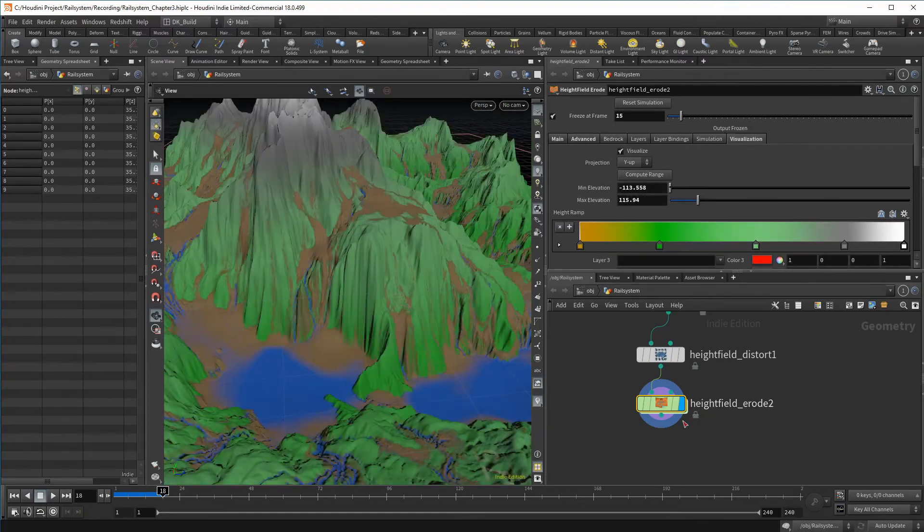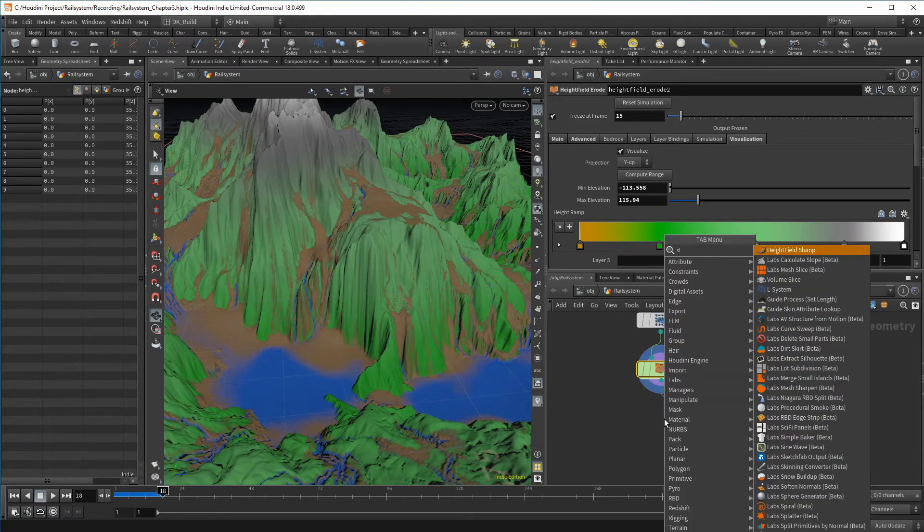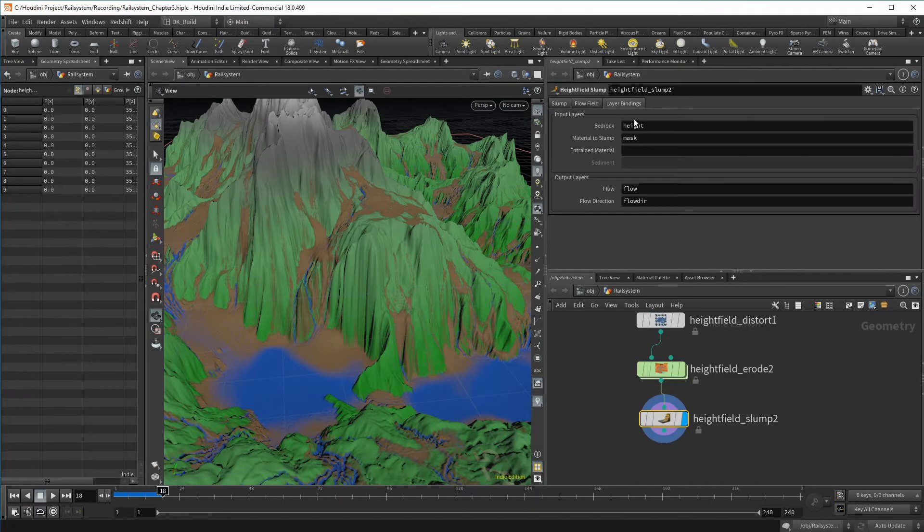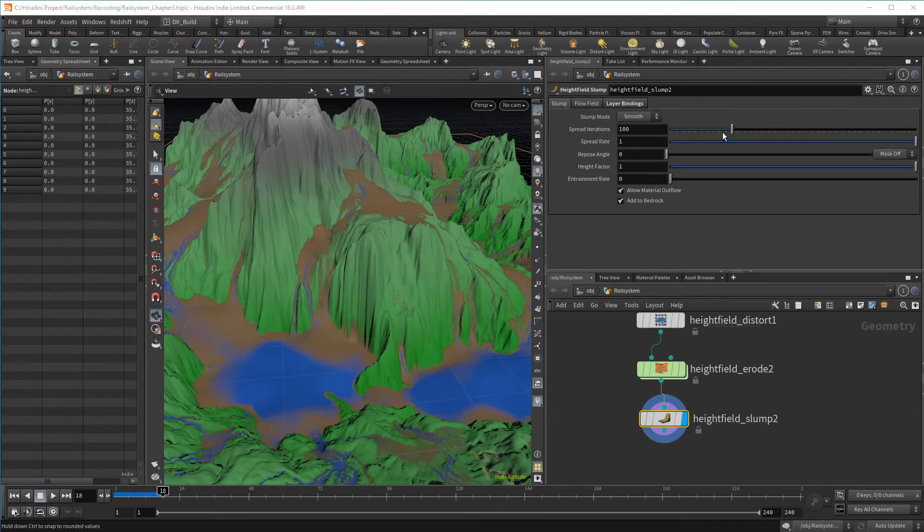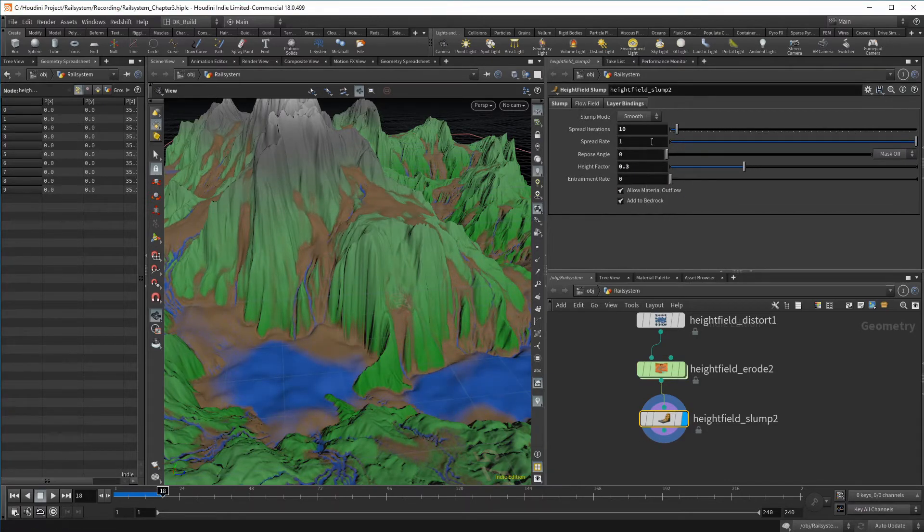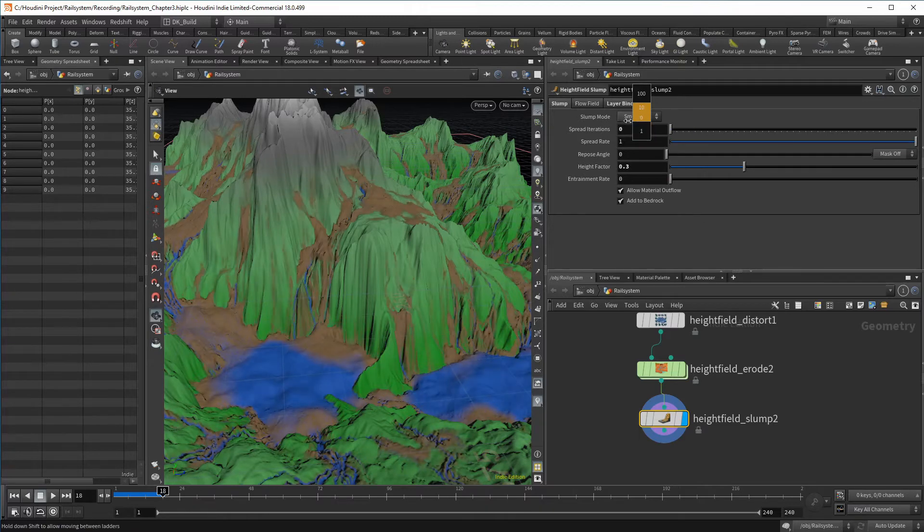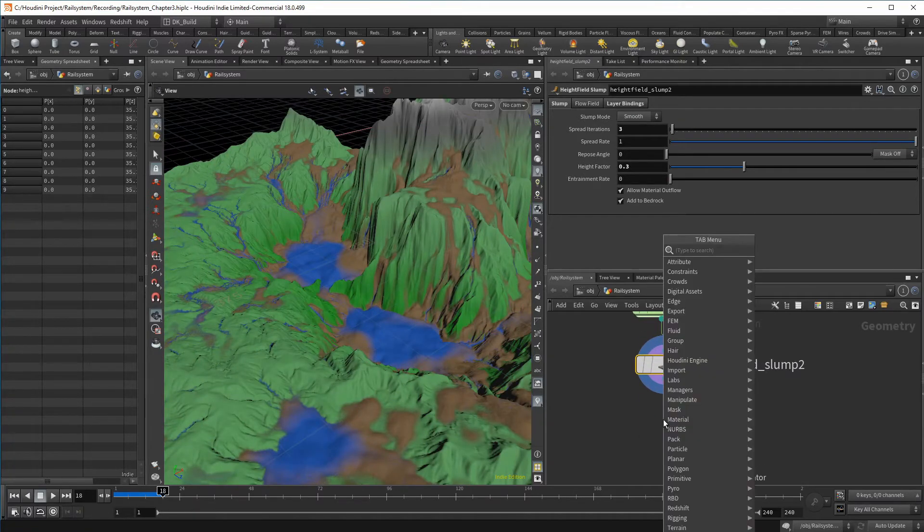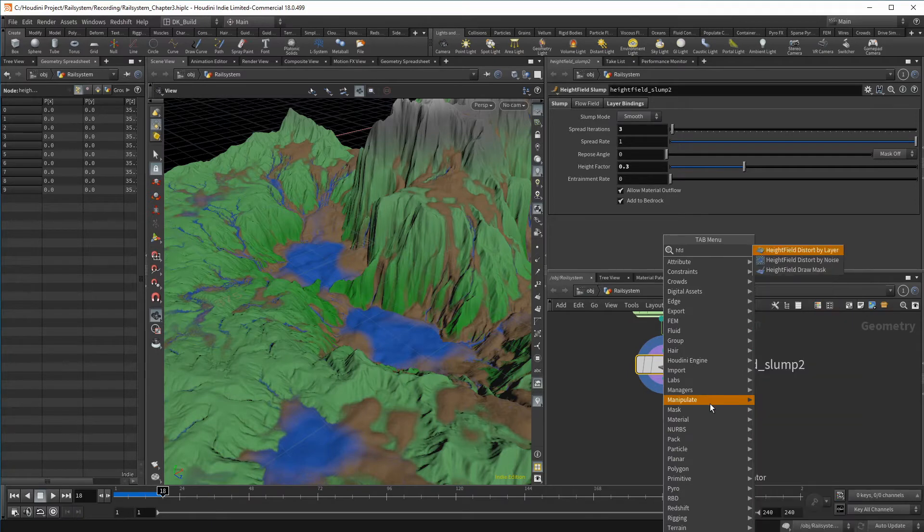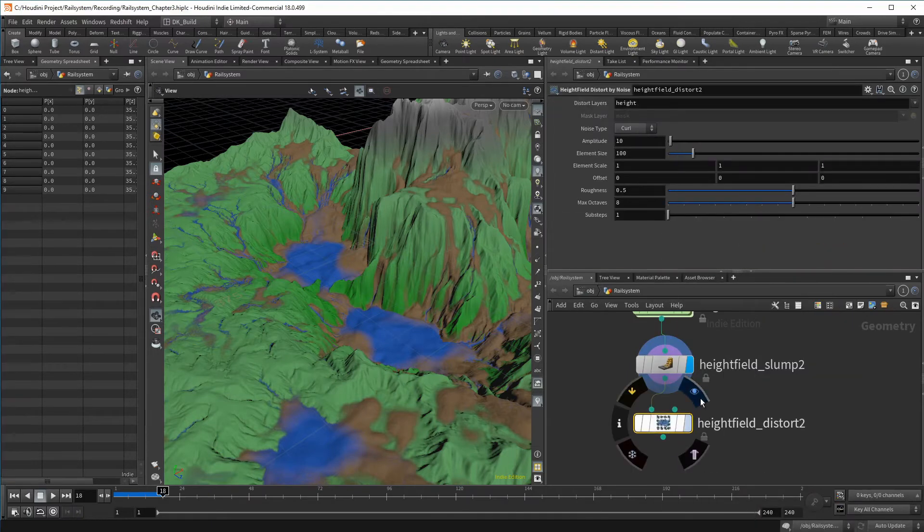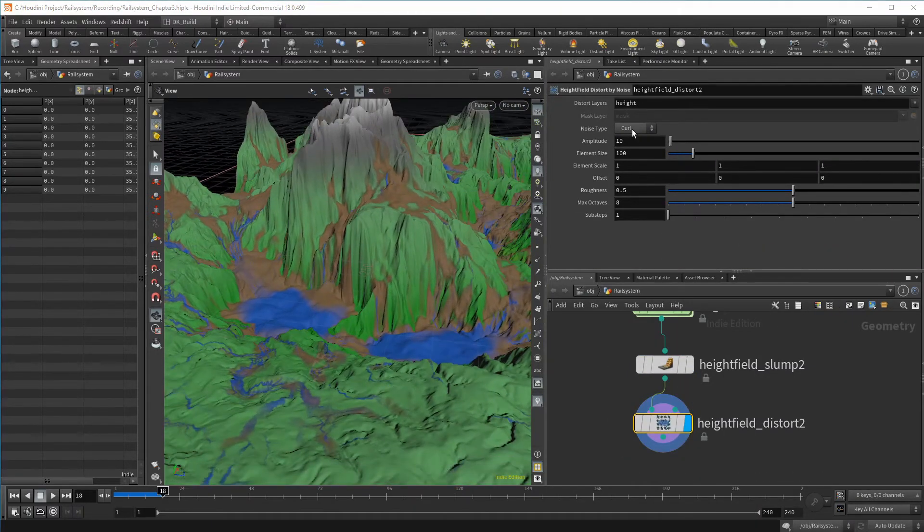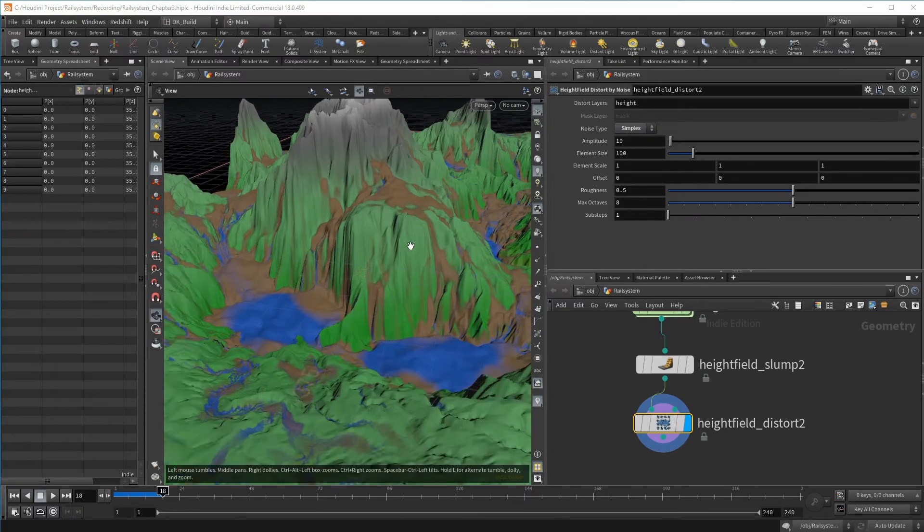As before I throw down a slump node to play around with the debris a bit more. We are absolutely just playing around at this stage and you can decide for yourself what look is more to your liking. As an absolute final touch, I found a last distortion set to simplex and a very small value gives the whole terrain a bit more roughness.